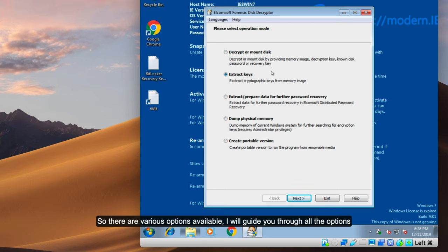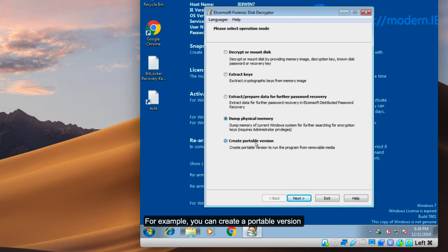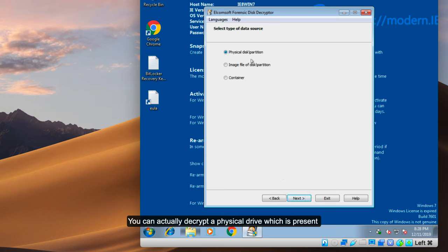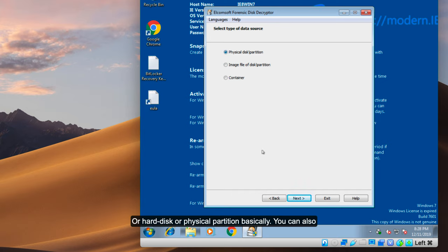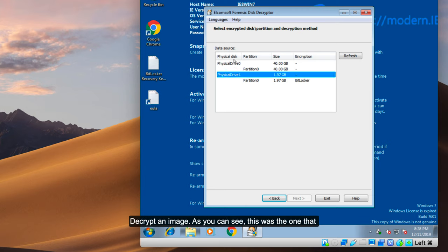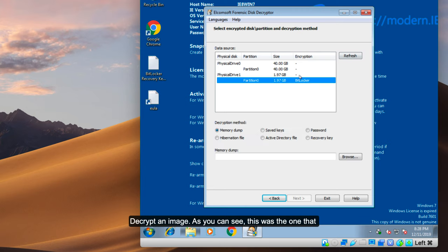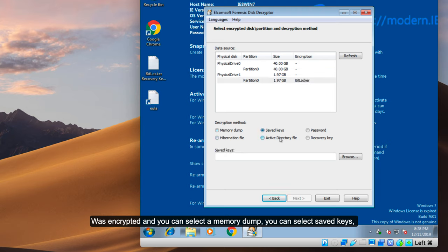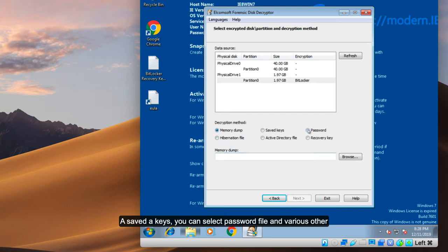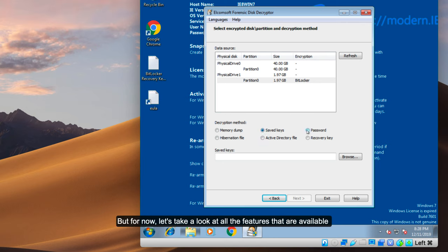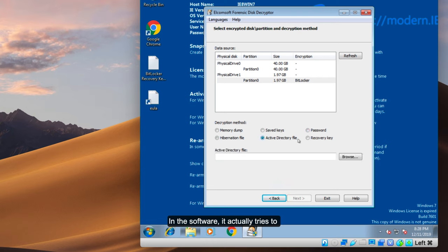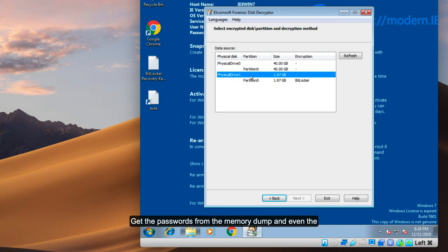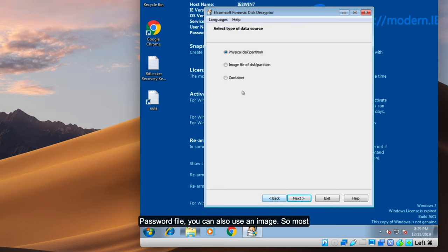There are various options available — I will guide you through all of them. You can create a portable version, you can decrypt a drive, decrypt a physical disk or partition, or decrypt an image. You can select a memory dump, a saved key, a password file, and various other inputs. The software tries to get passwords from the memory dump and even the password file. Most forensic investigators create an image of a victim's computer or hard disk, and you can use that image here as well.